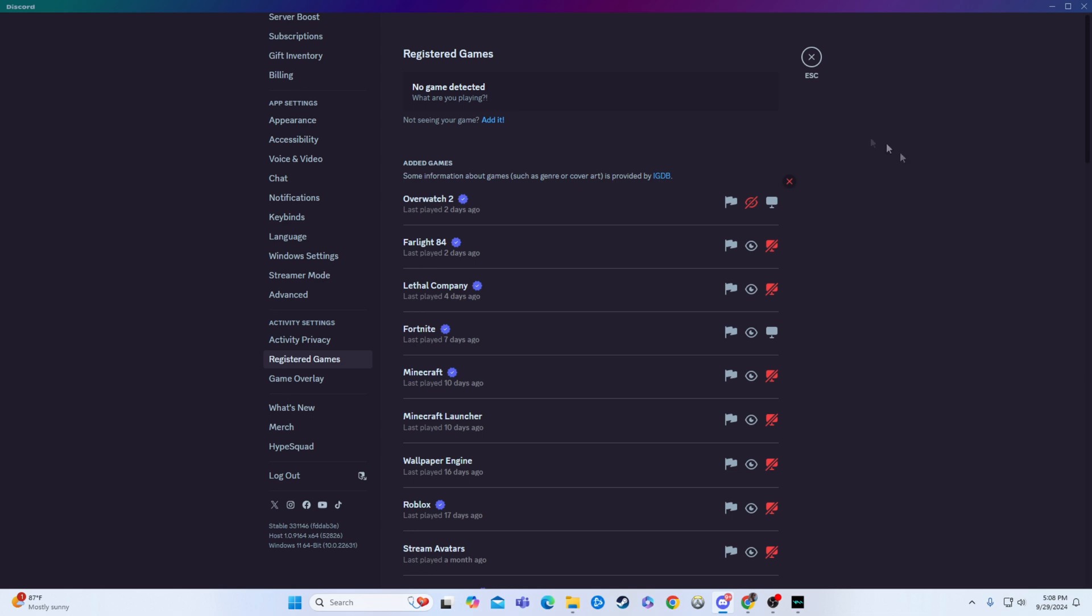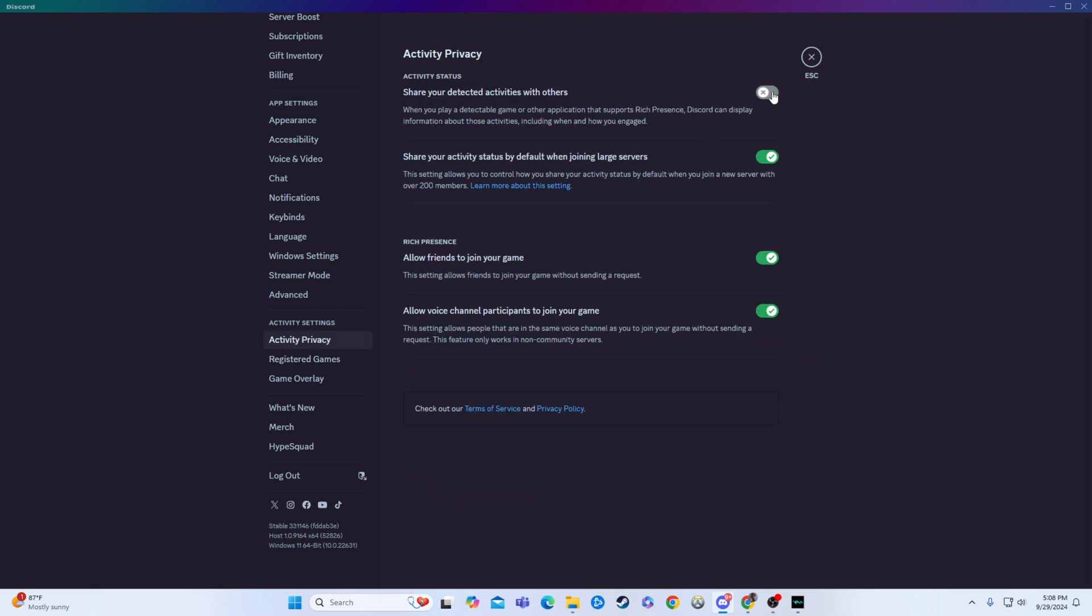Or if you're just trying to show any game, you can just do that. That's fine. Anyone can see it. And then just make sure you have this ticked on.